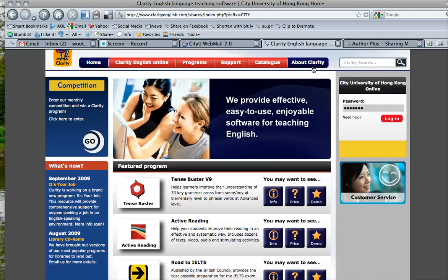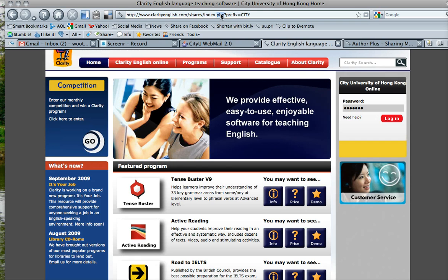First of all, we need to go to the Author Plus website and then enter our password.